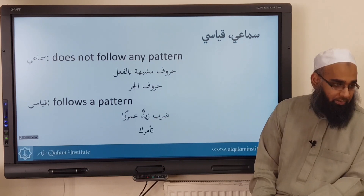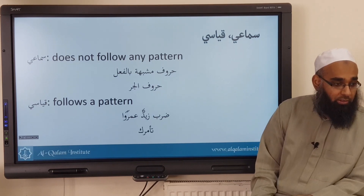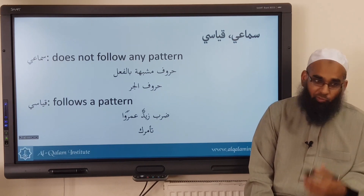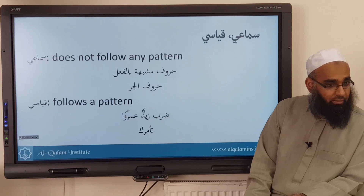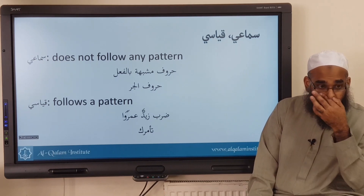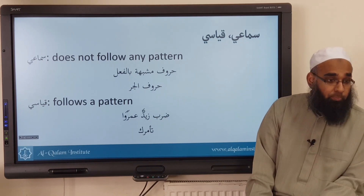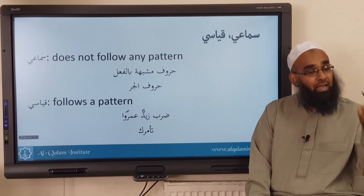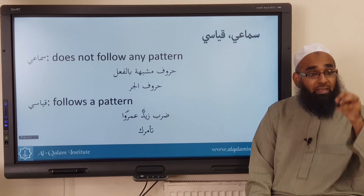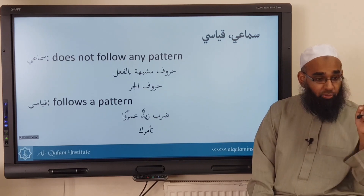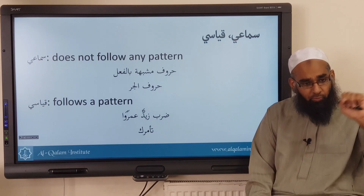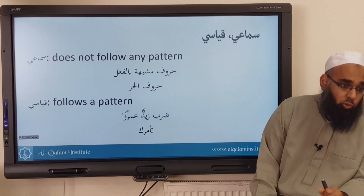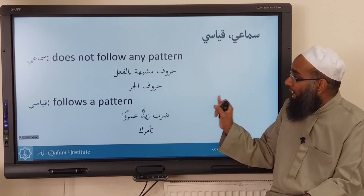For example, ta'amraka — it means to Americanize. Obviously this word didn't exist before, as America is a relatively new country. But because ta'amraka is a verb, if you bring a fa'il of it, it will be marfou'. Why? Every fa'il — the fi'l is an amil qiyasi, it follows the pattern that every fi'l will give its fa'il marfou'. And if it's a fi'l muta'addi, it will give its maf'ul mansub. So this is what you call amil qiyasi.